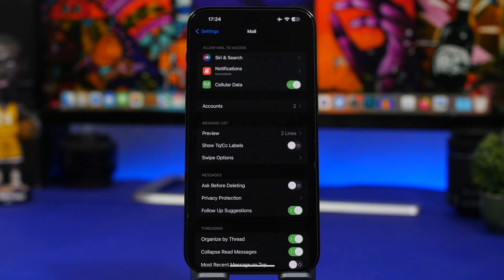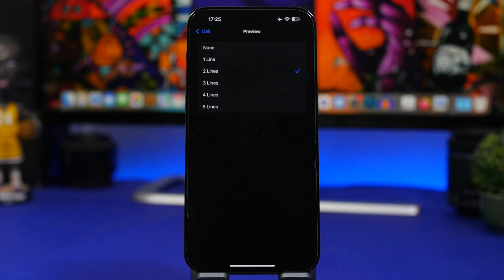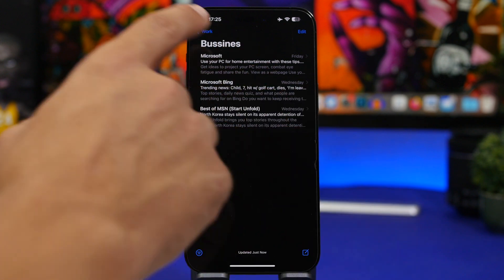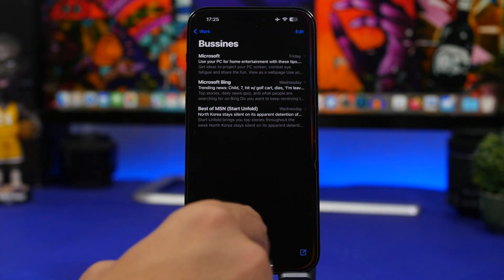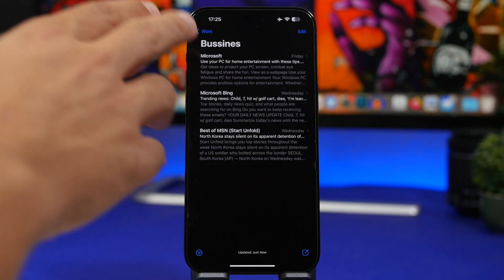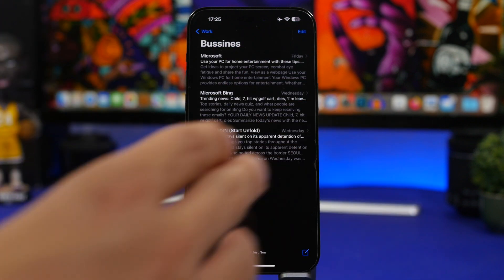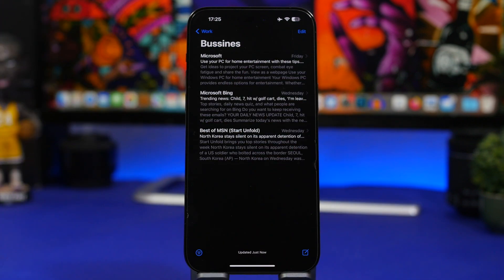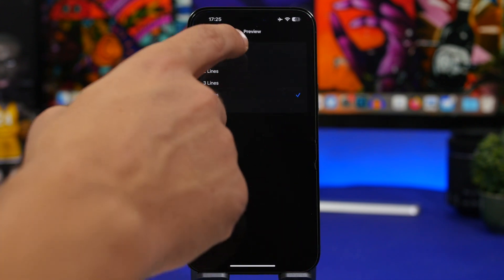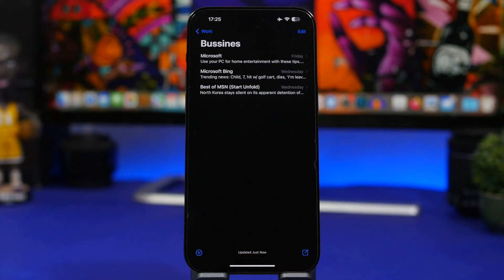Next is a more personal preference setting. Under 'Preview,' you can choose how many lines of an email you want to see when browsing the app. The default is two lines. If you choose four, for example, you can see a much larger portion of the email in the list without opening it. You can also choose none to only see the sender's name.